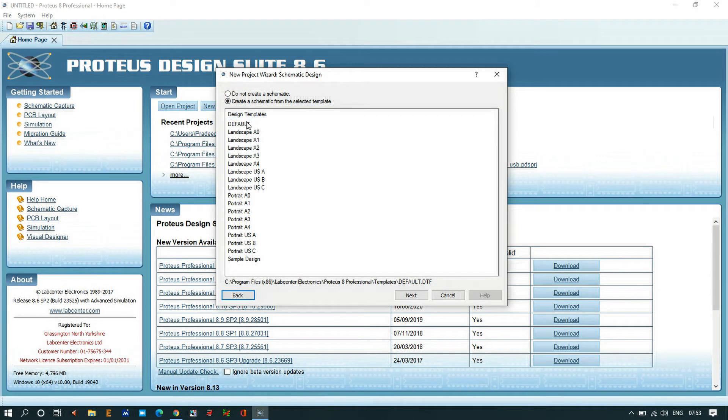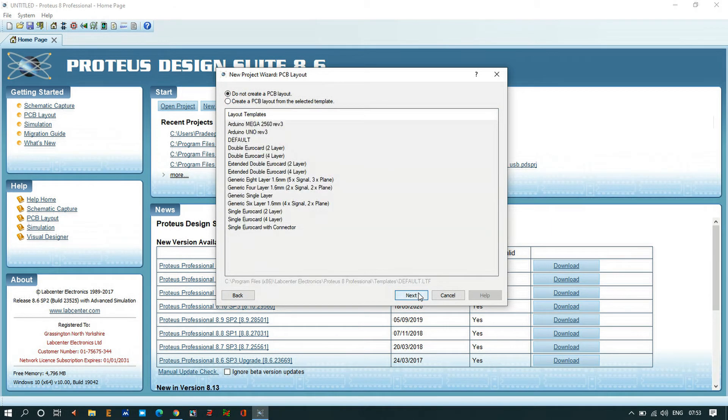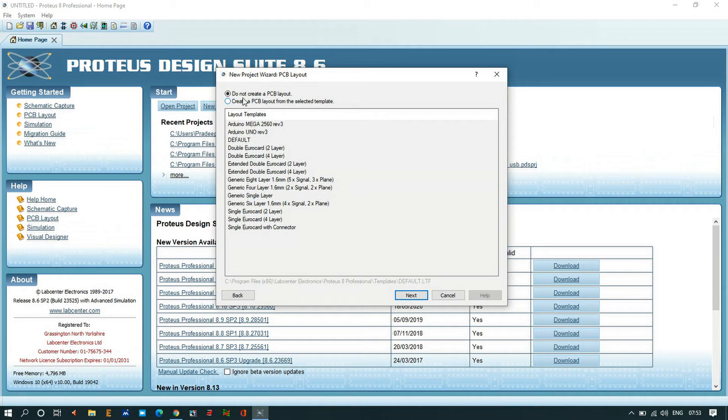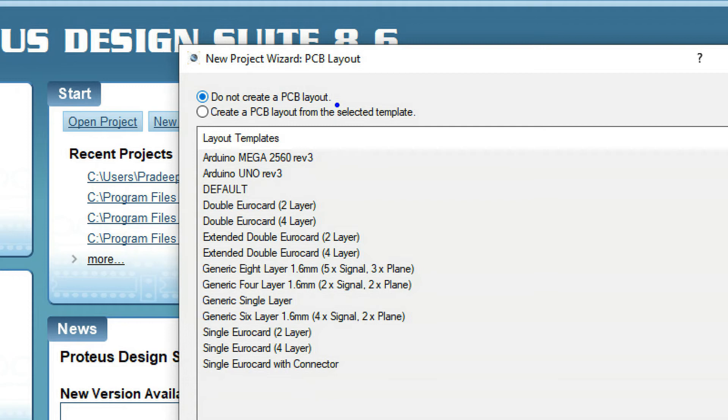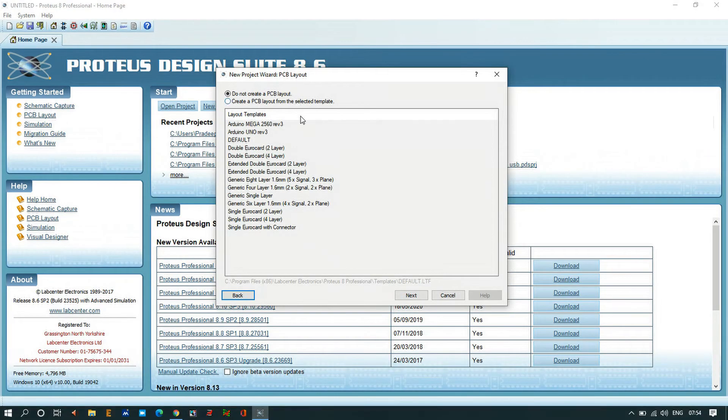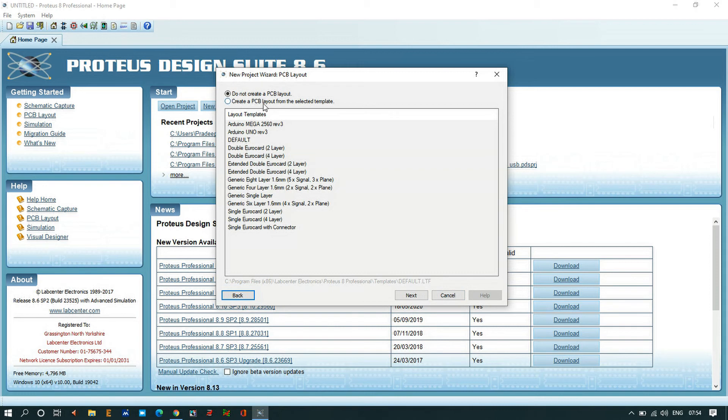Here I will select do not create a PCB layout. As of now I just want to see the waveforms of the circuit, just want to see the simulation output. I don't want to make any layout or layered design, so I'll click on do not create a PCB layout and then click Next. If you click create a PCB layout from the selected template, you have to choose the template and click Next.